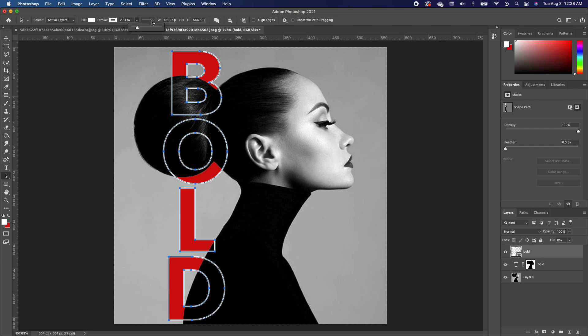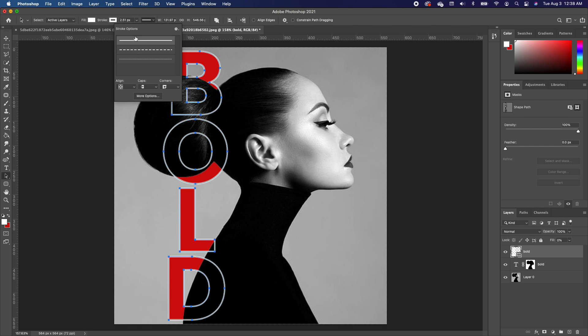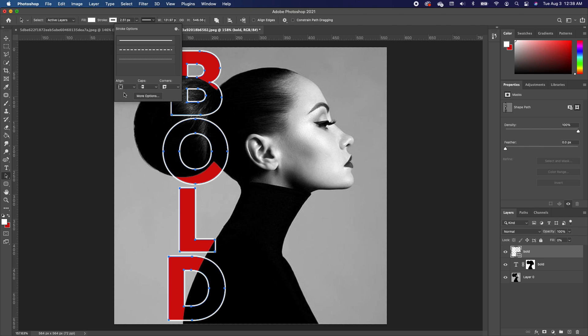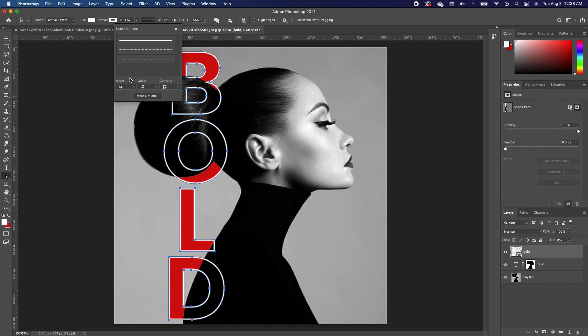Now make sure you click on the stroke option and we want to make sure that our alignment is not on the outside but on the inside of our font. That way the outline basically aligns with the font.